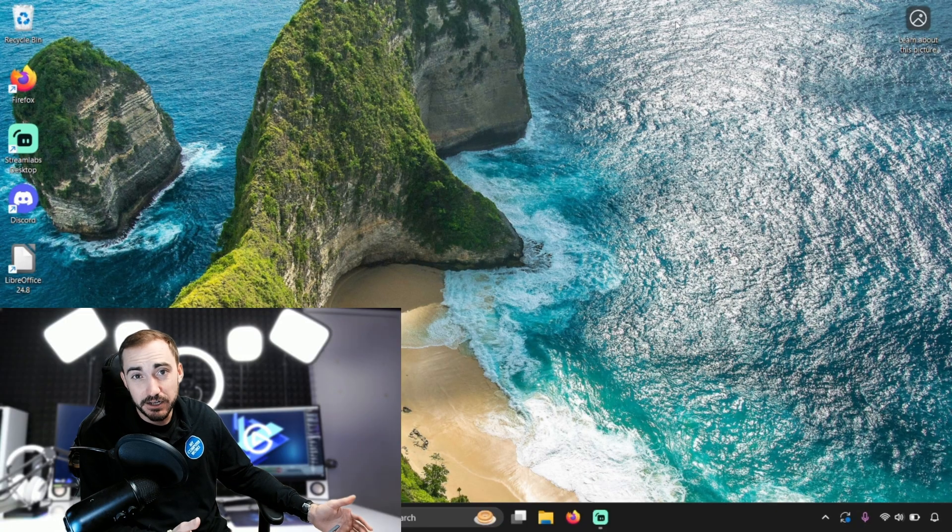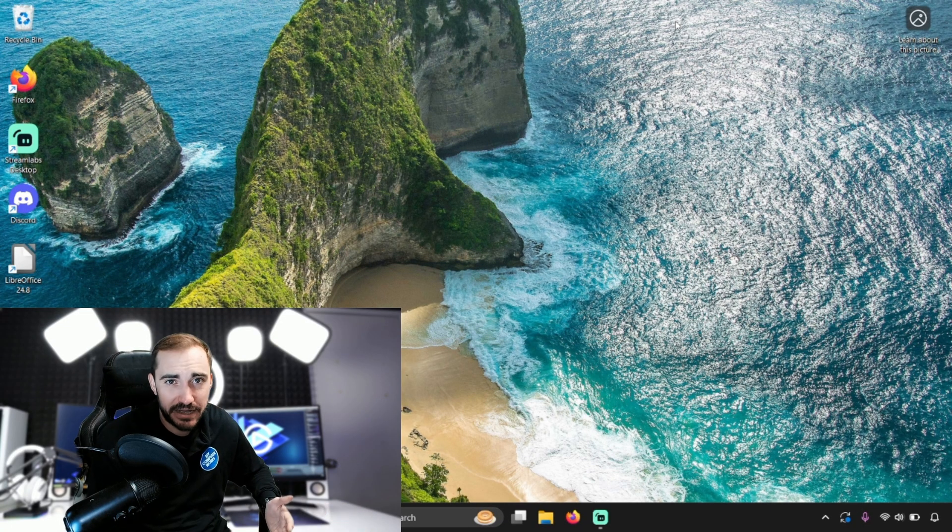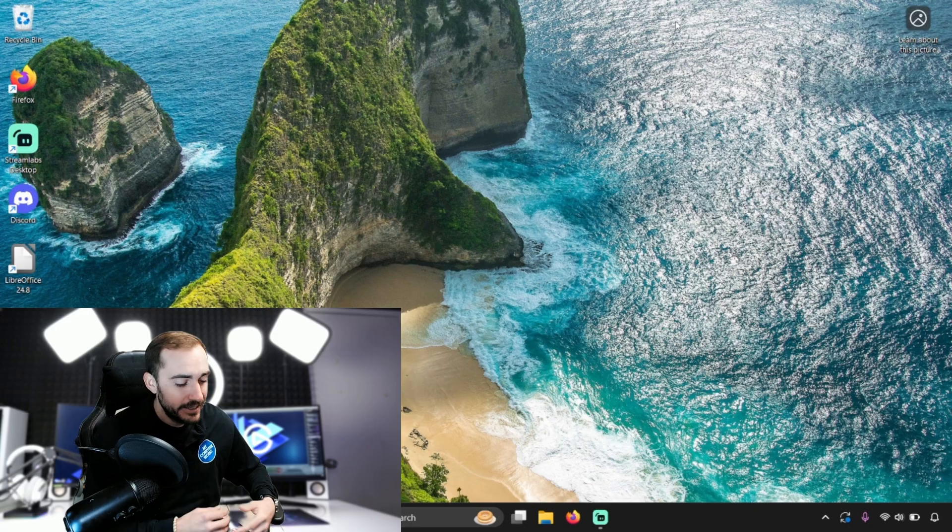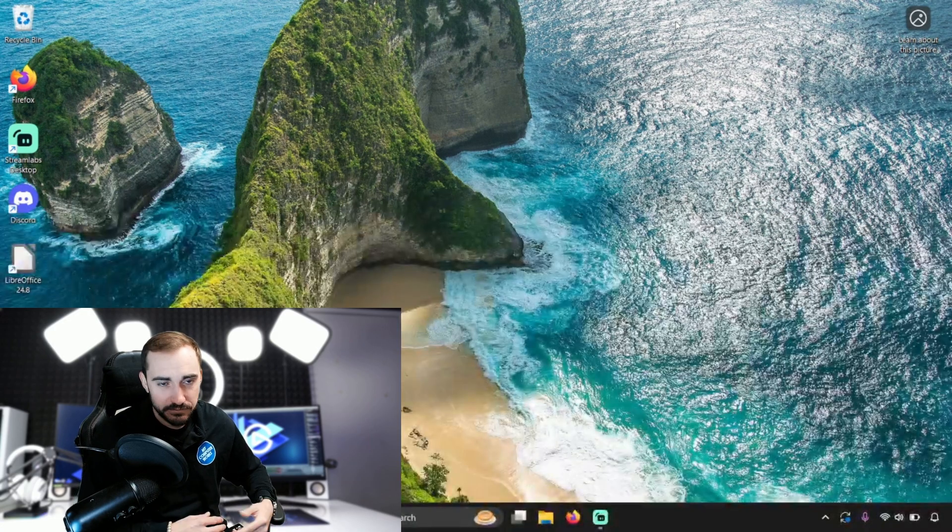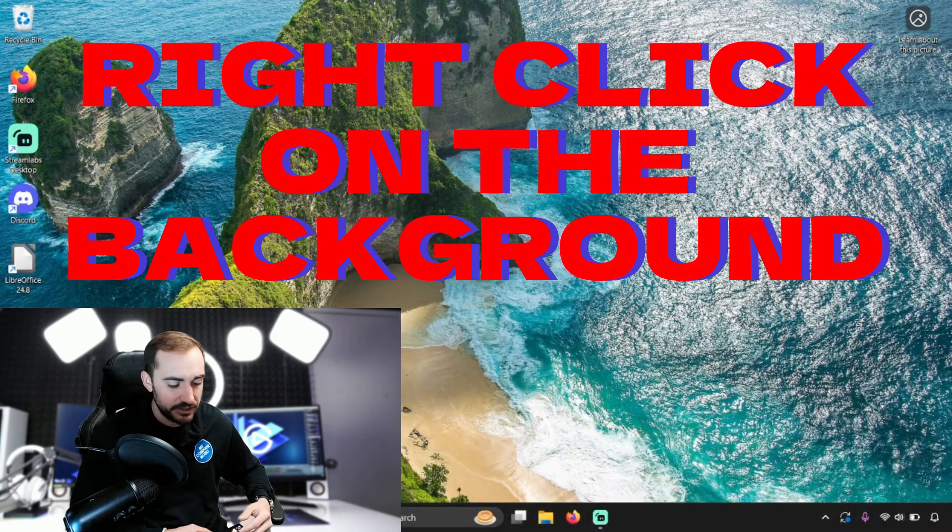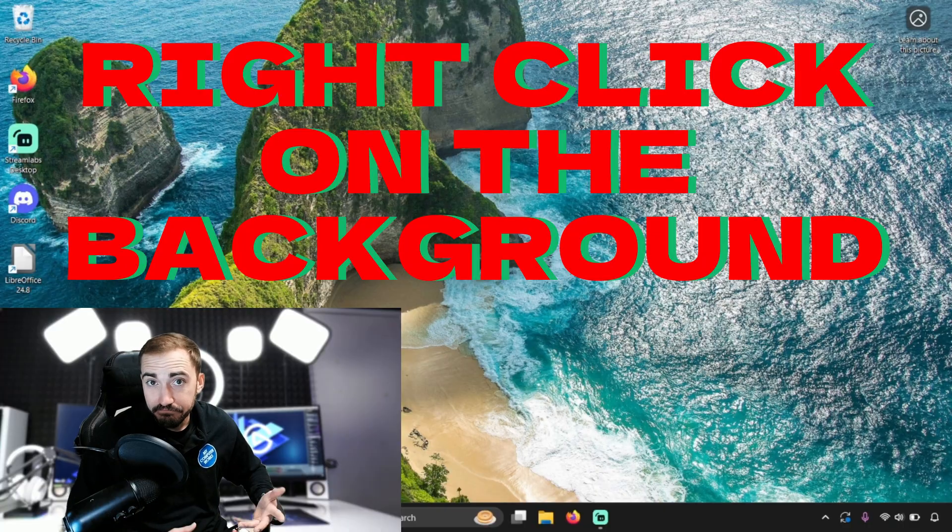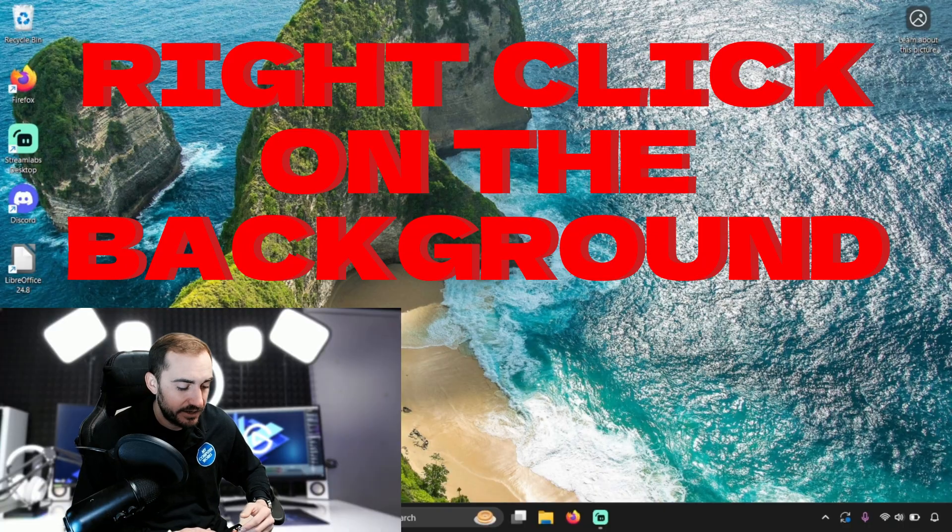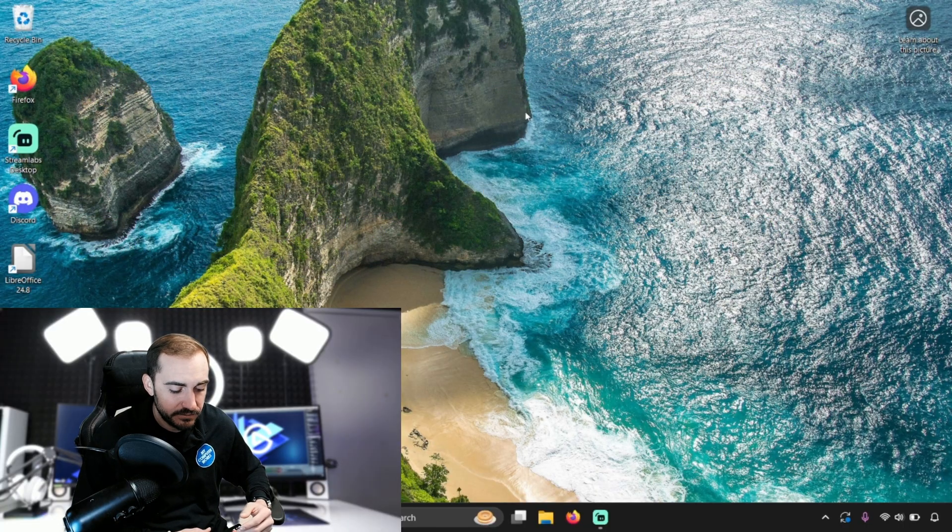Just find an open spot on your current background or if it's just a color, you find a blank spot on that color and you right click. You right click in that area and you're going to get this submenu.